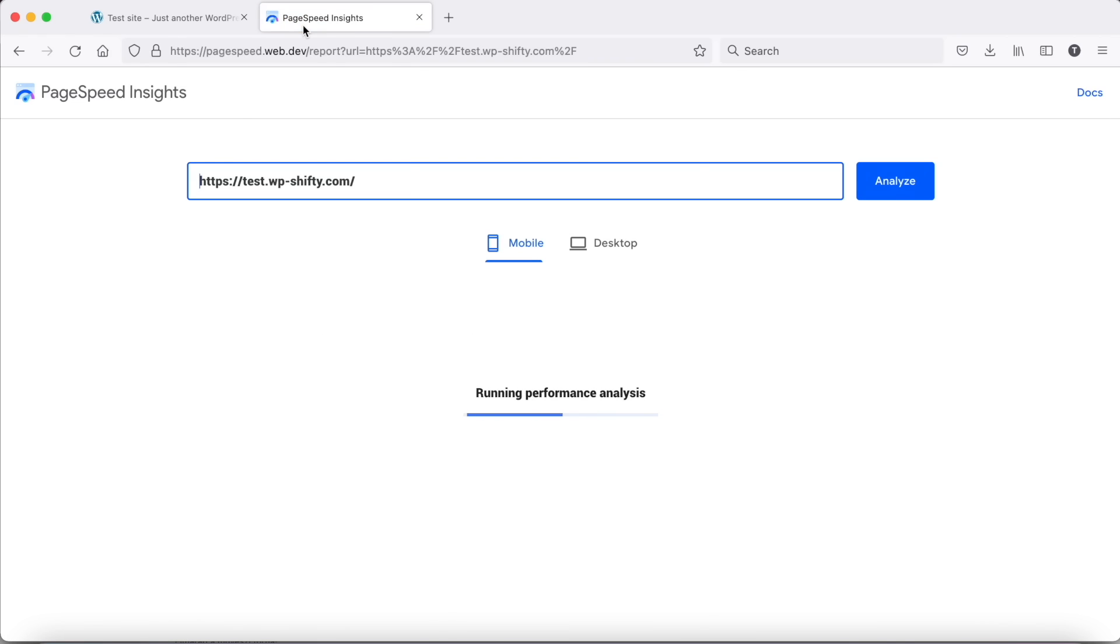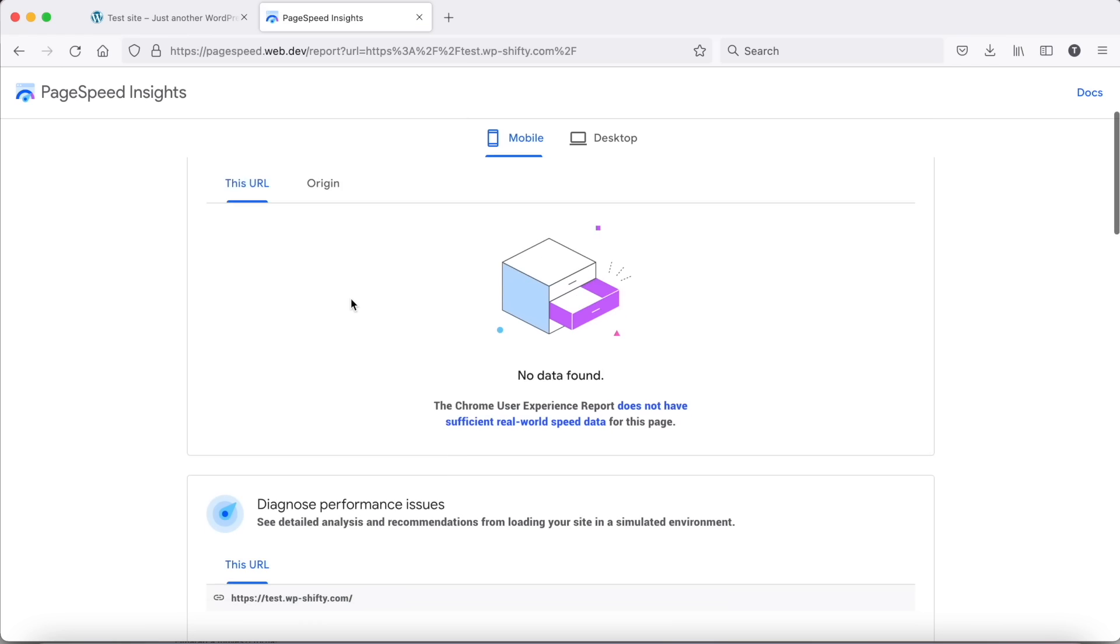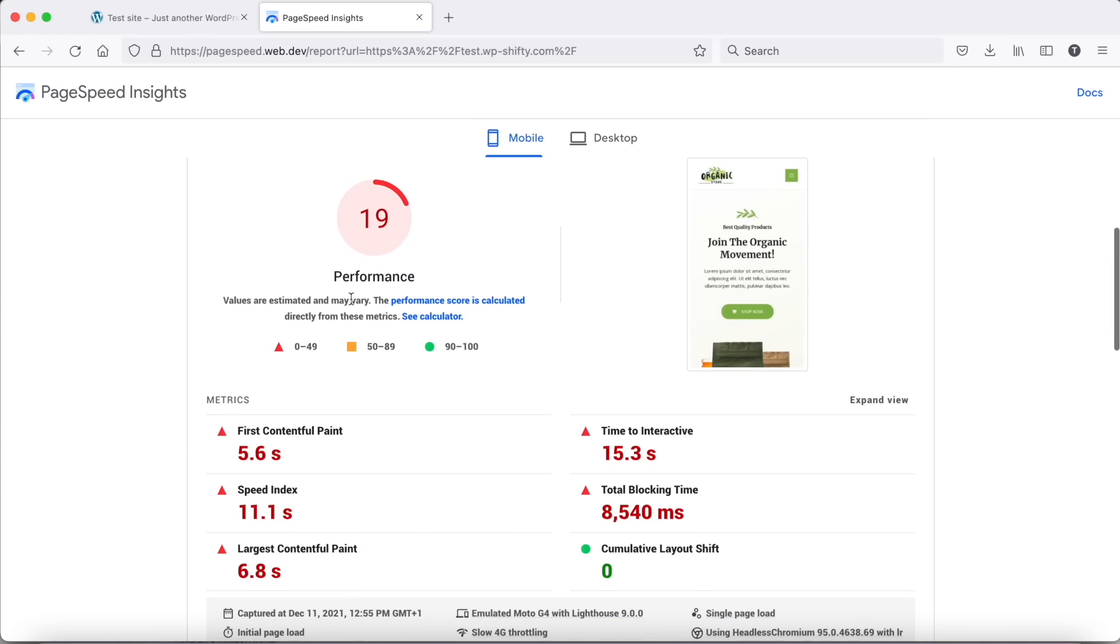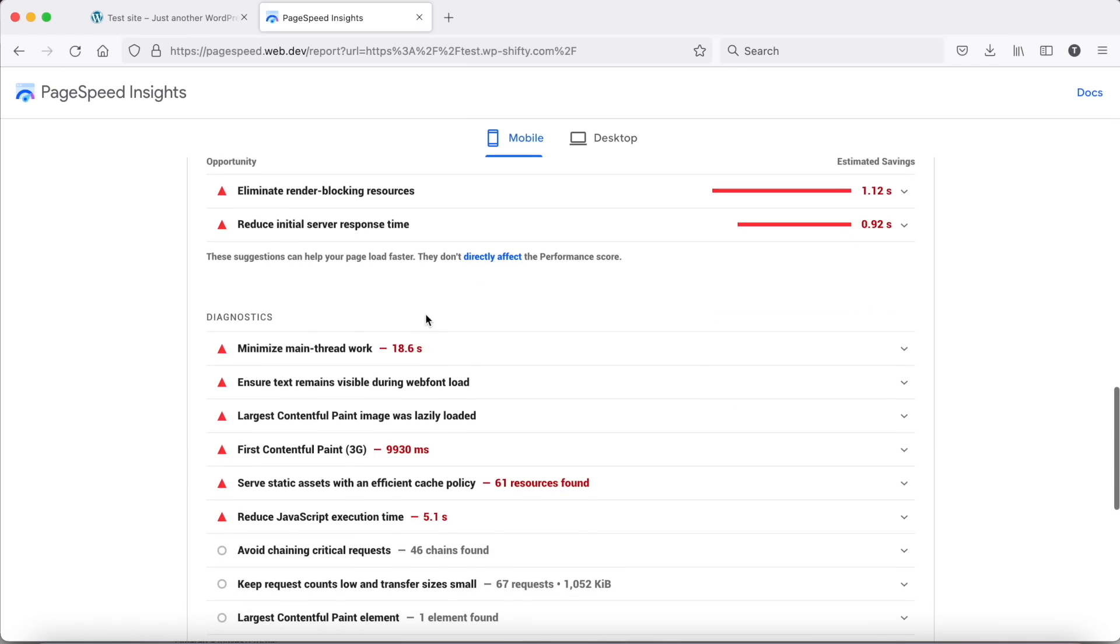First check the original scores. The mobile score is only 19.